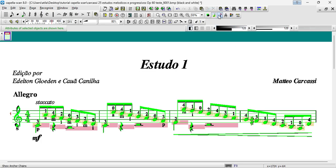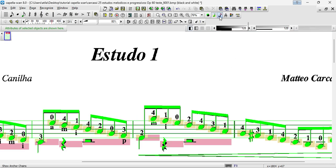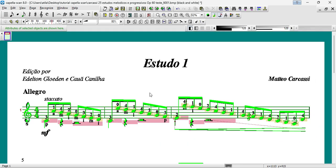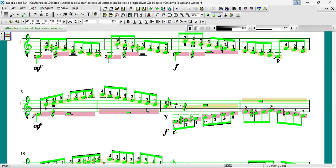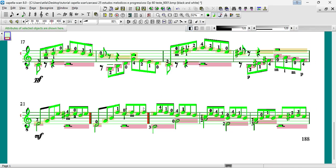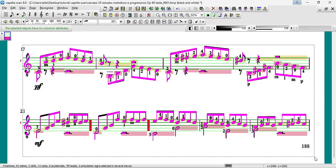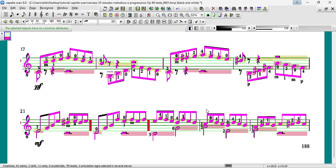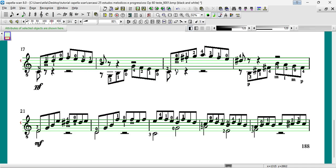To avoid problems with hidden objects, leave the Show Anchor Chains button activated. Some sheet music may be very dense and, as a result, Capella scan may crash during the correction process.